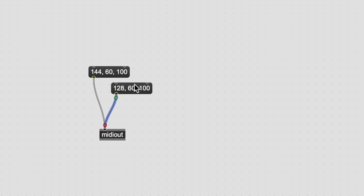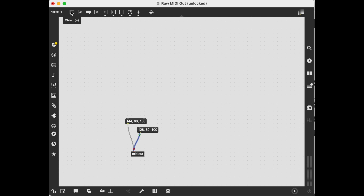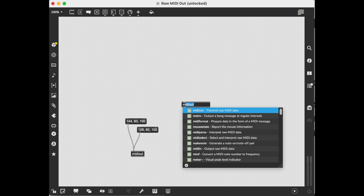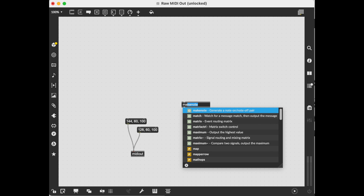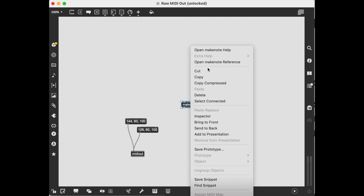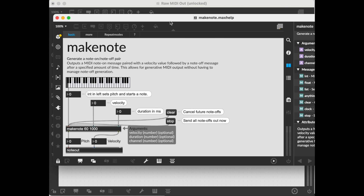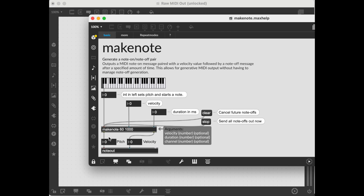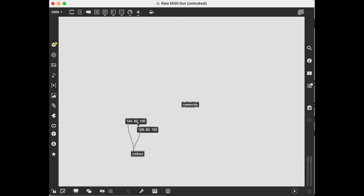On. Off. You're probably used to using make note to make notes go on and off, which is a far better way to do it usually — it has a duration built in, so it sends the note on message and then after the duration sends the note off message. This is neat because it's doing it in real time. On. Off.